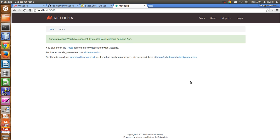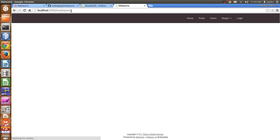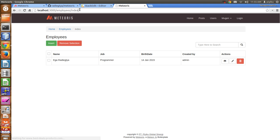In this video, I will show you how to use role-based access control in Mugen. In the previous video, we have already generated two collections, which is employees and jobs.